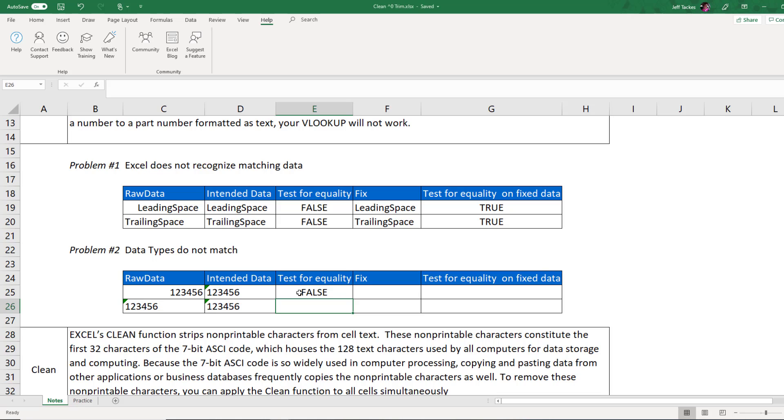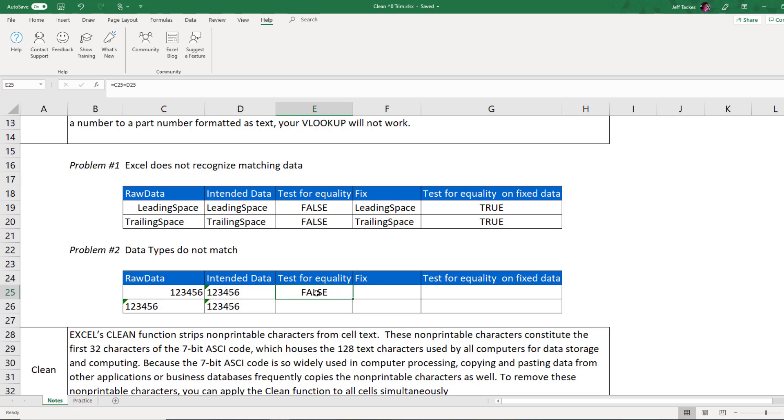They both say 123456. There's no leading space or trailing space in either of these, but they're still giving me a non-match. And that's because the data types do not match. This value here is a number and this value here is a text. In order for Excel to say these two values are exactly the same, they have to have not only the same characters, but also the same data type.